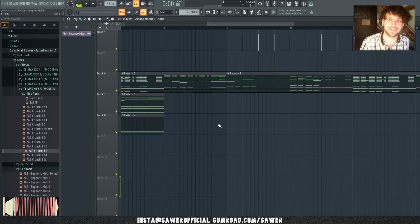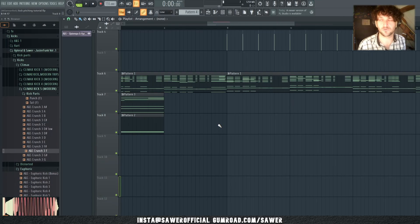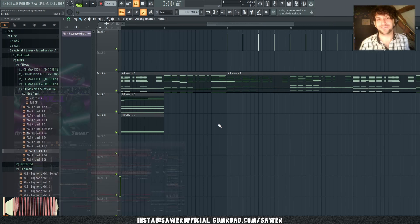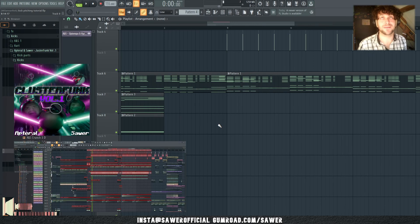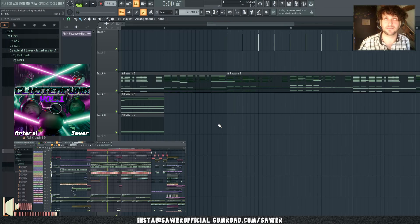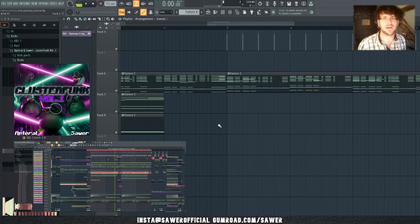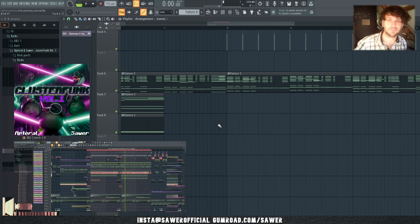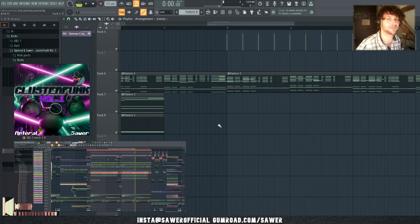I'm going to use a kickpack I just brought out with my friend Aperol — we just made a kickpack with 195 different kicks and all the kicks are separated into their punch and their tail. So all in all there are more than 650 files. If you cannot find a kick for yourself in that pack, it's a you problem at this point. I'll leave a link in the description to where you can find the pack.